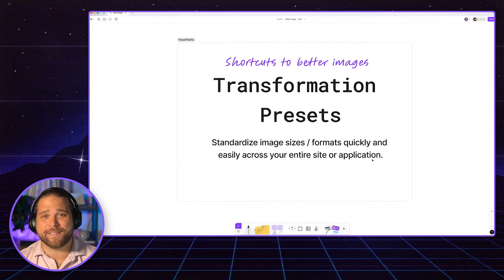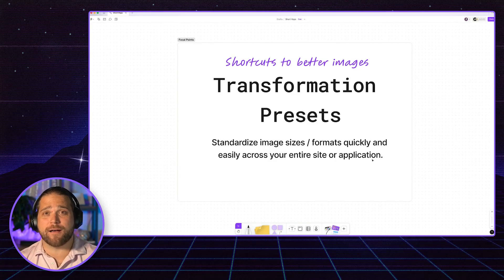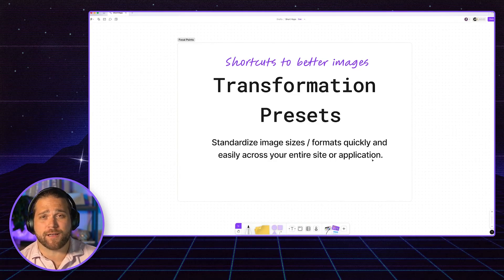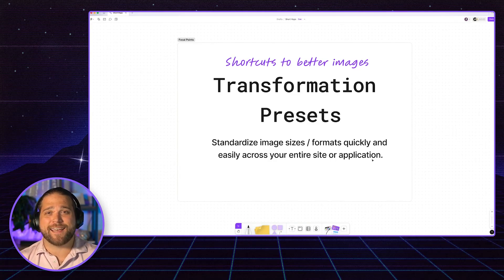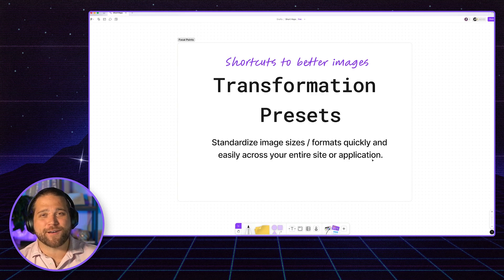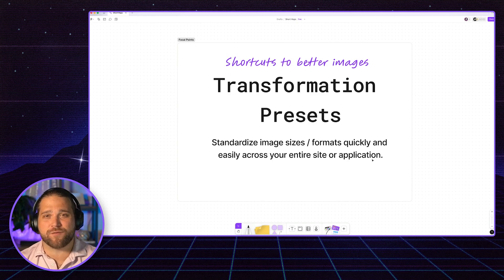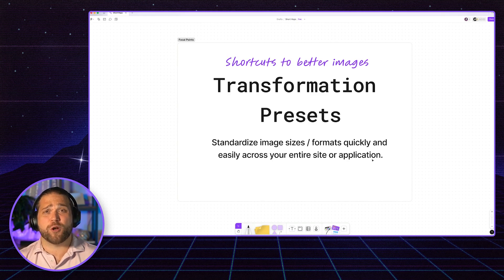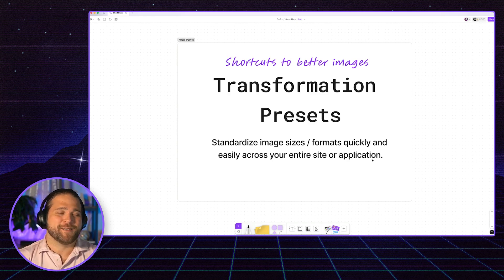Welcome back to another episode of Short Hops. I'm your host Brian Gillespie and today we are covering transformation presets. What are transformation presets you ask?